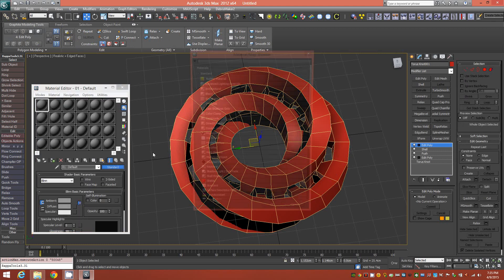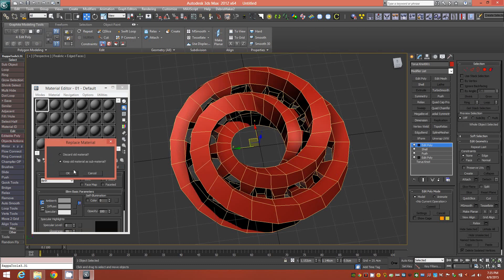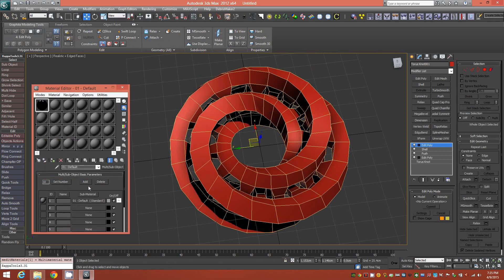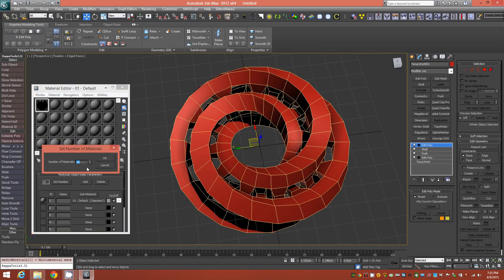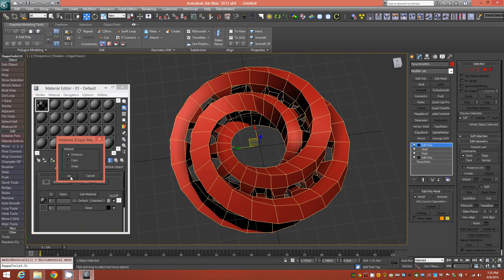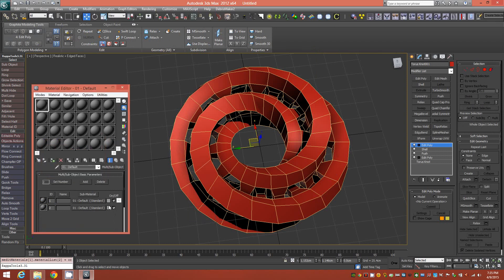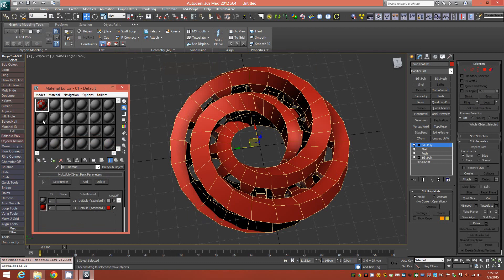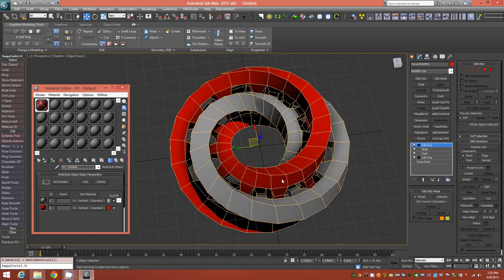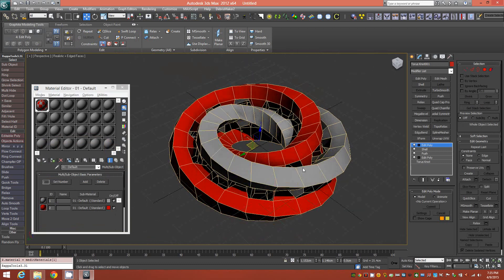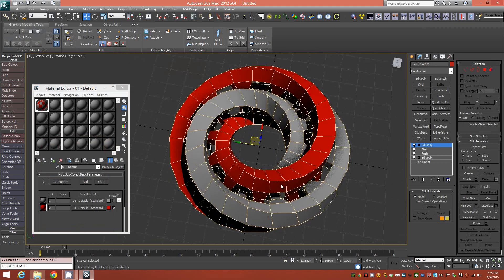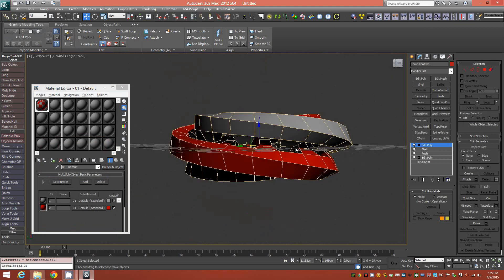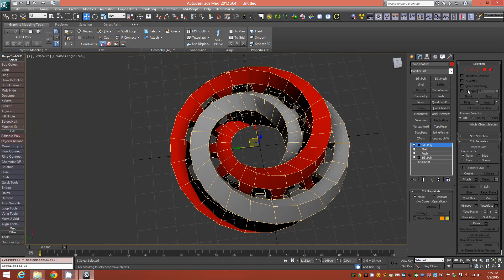We'll go into our material editor and bring up multi sub-object material, set the number to two, and just copy this one down into the second slot. We'll change the diffuse color here to red, and apply it. Now we have one gray and one red sub-element on the same object.